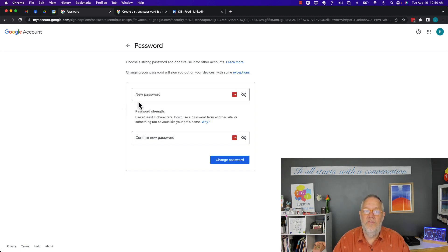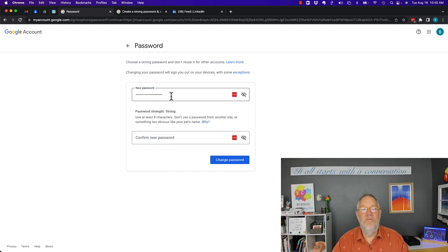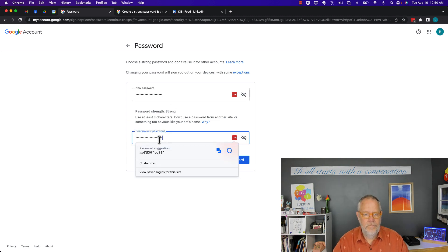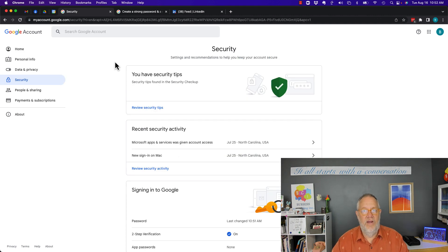Once you type in your really unique, complex password, you confirm it in the confirmation field. After you confirm it, you hit 'Change password,' and now I've changed my password.